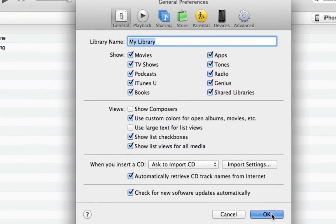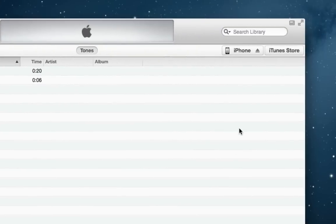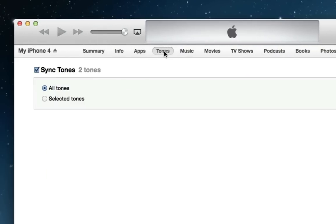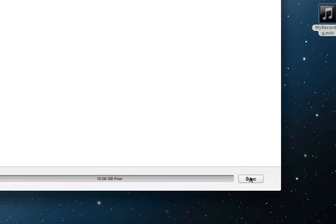To load ringtones onto the iPhone, I connect my device, make sure Sync Tones is checked and all tones is selected under the Tones tab and click Sync.